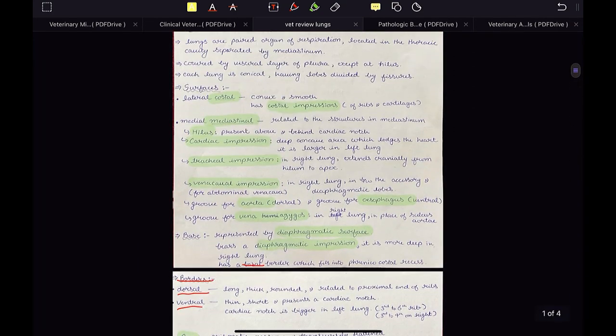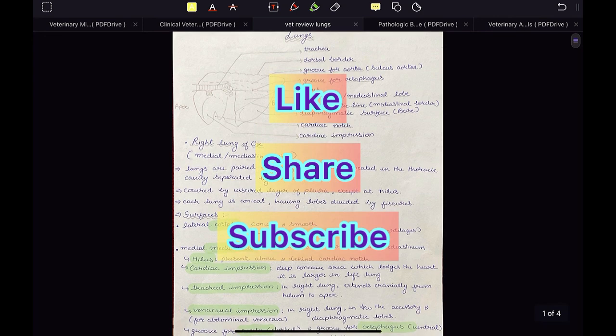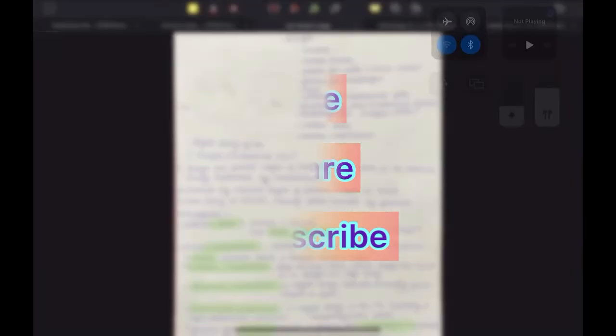If you liked this video and found it useful, hit the like button, share this video with your friends, and if you haven't subscribed to my channel, please subscribe.